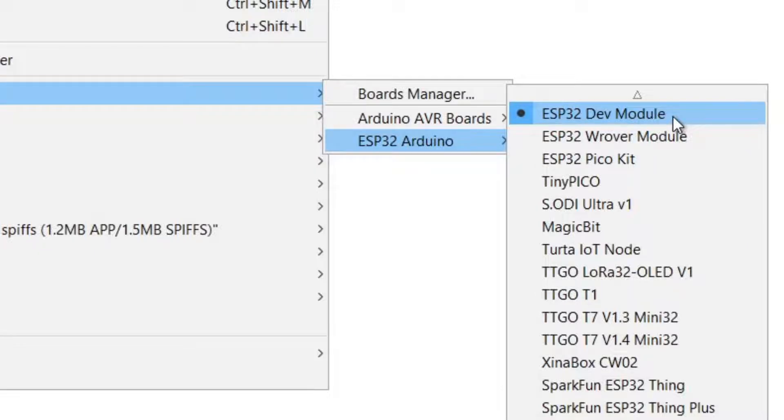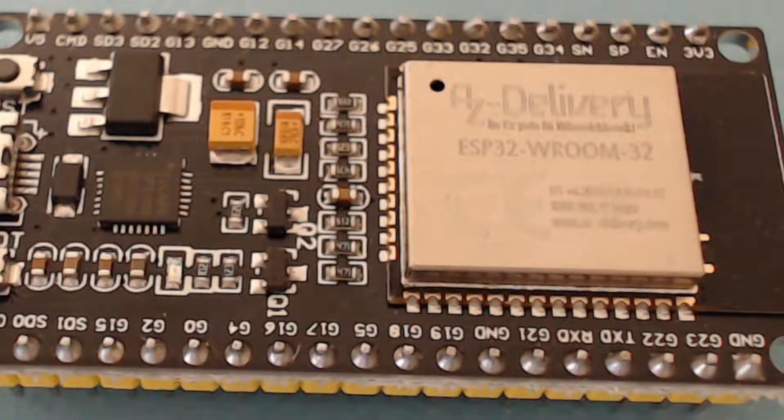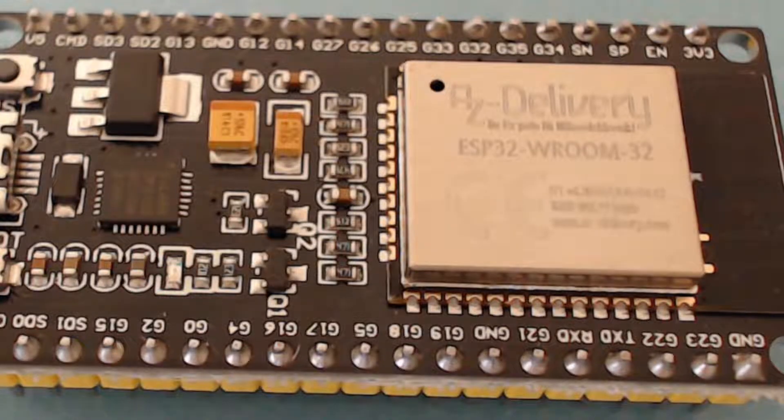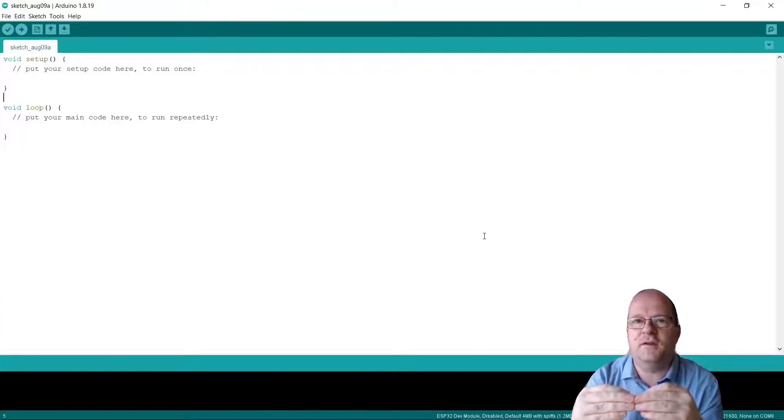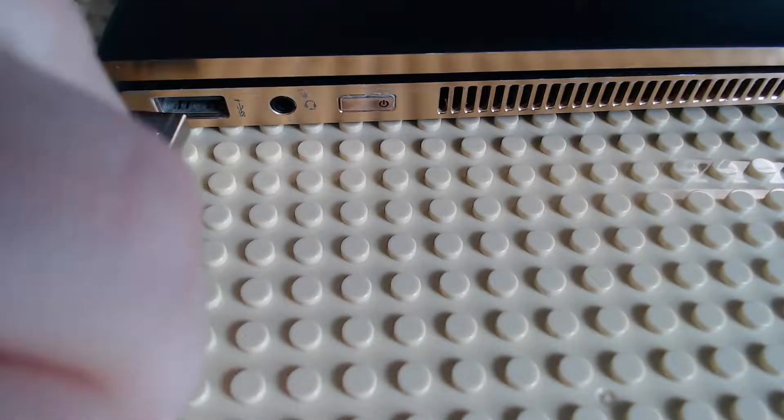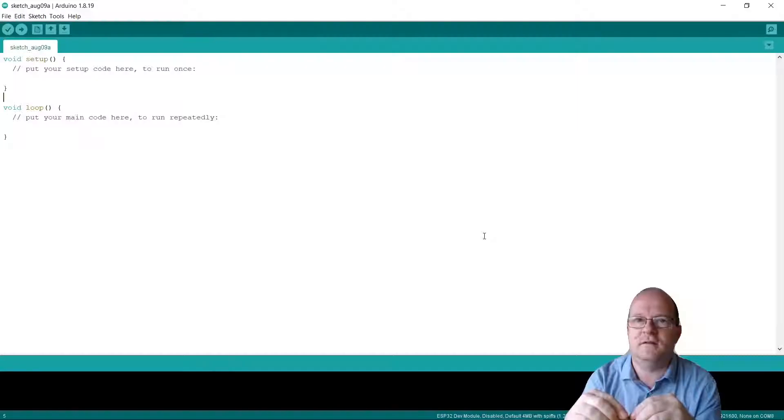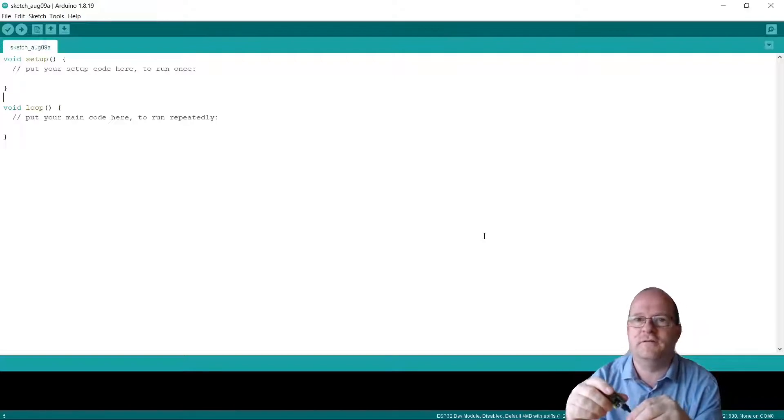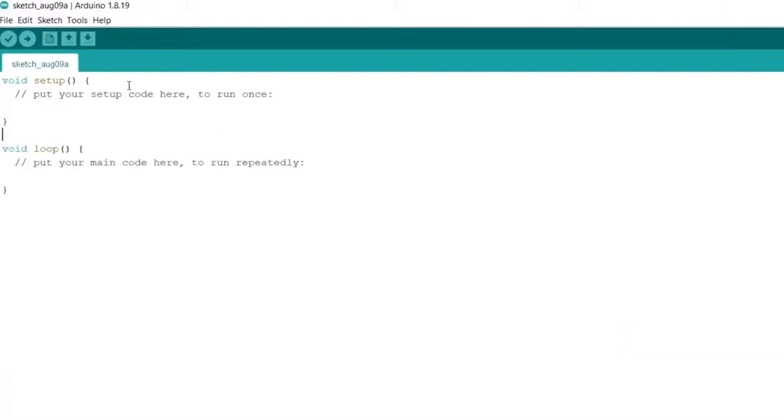This works very well with this particular ESP32, which is an AZ delivery one from Amazon. When you connect the ESP32 to the computer, you should hear this noise. This is a good sign that you've actually got a good cable.